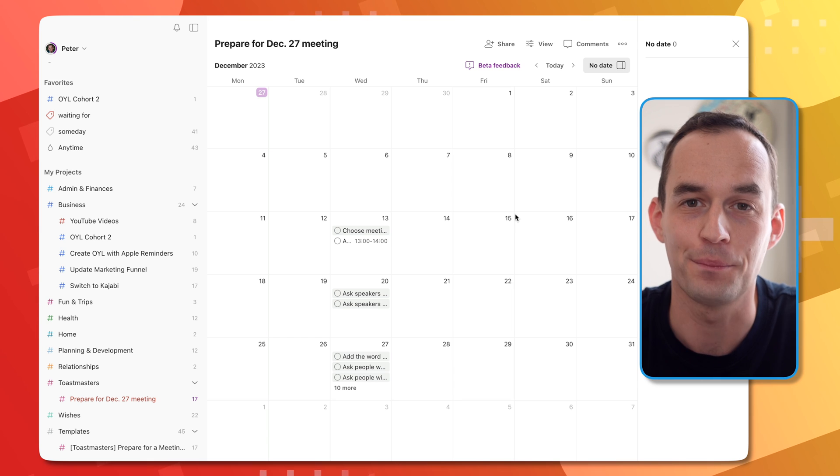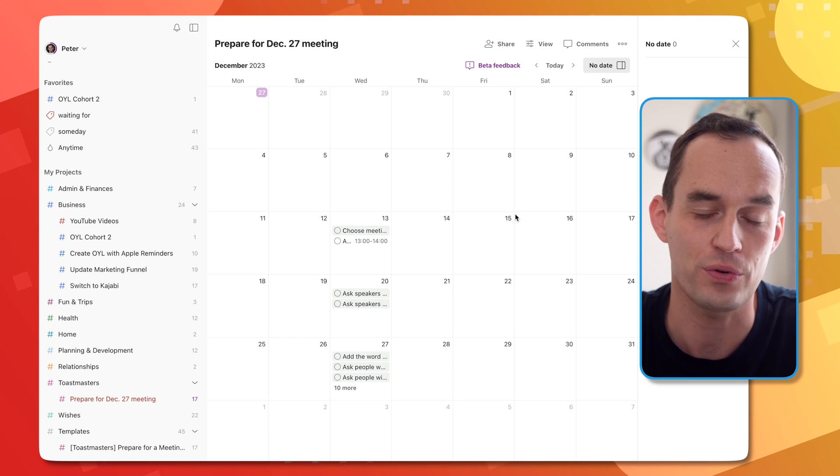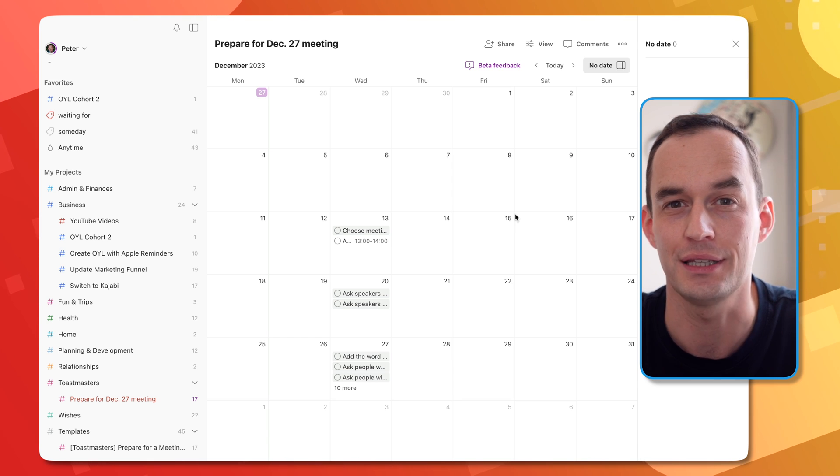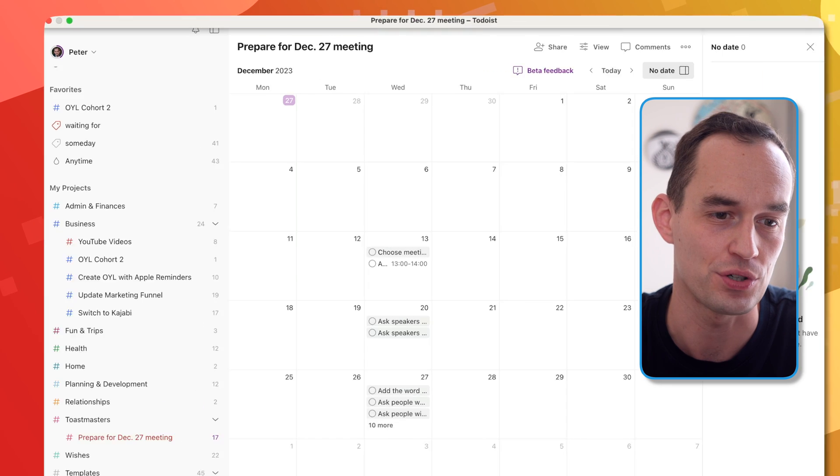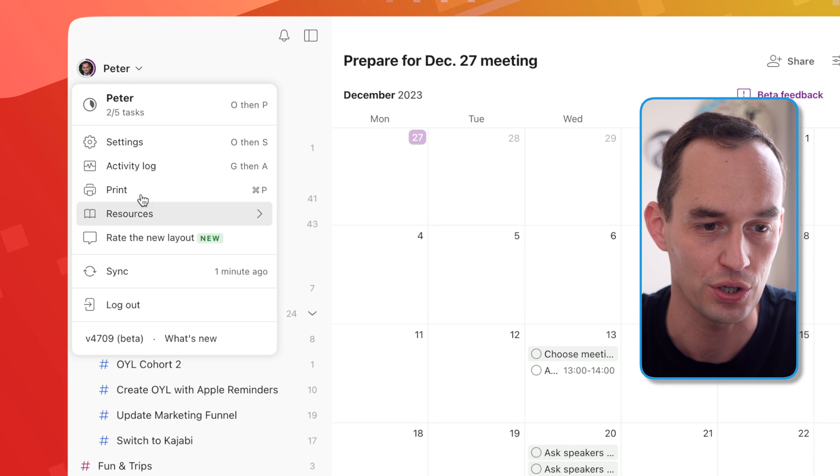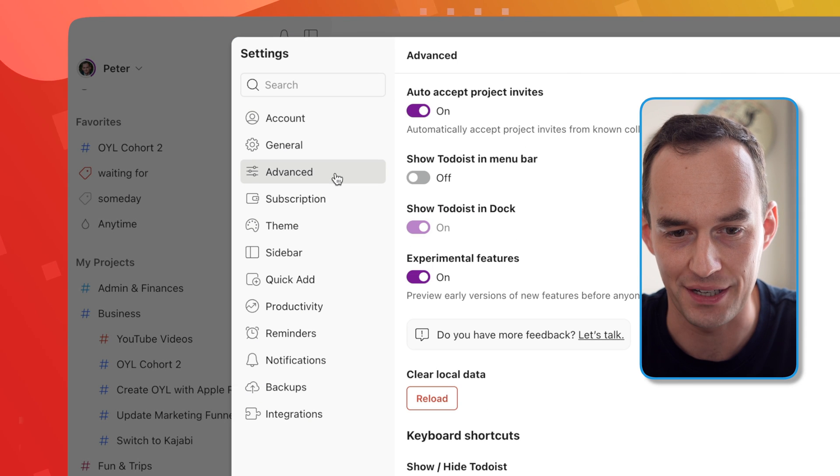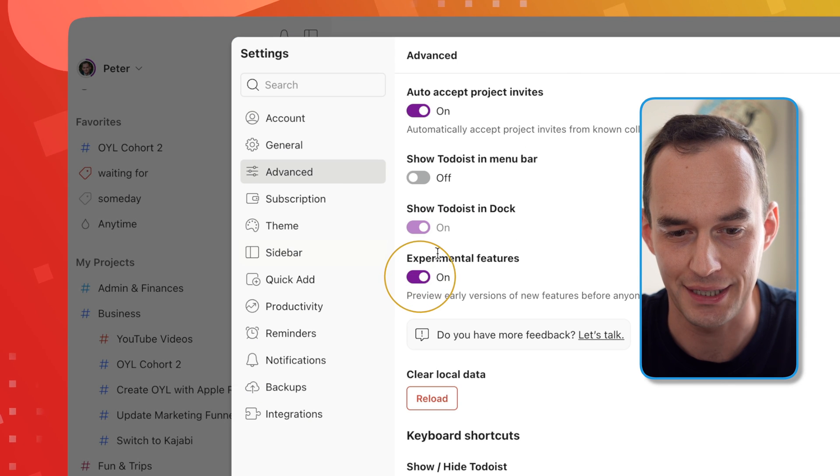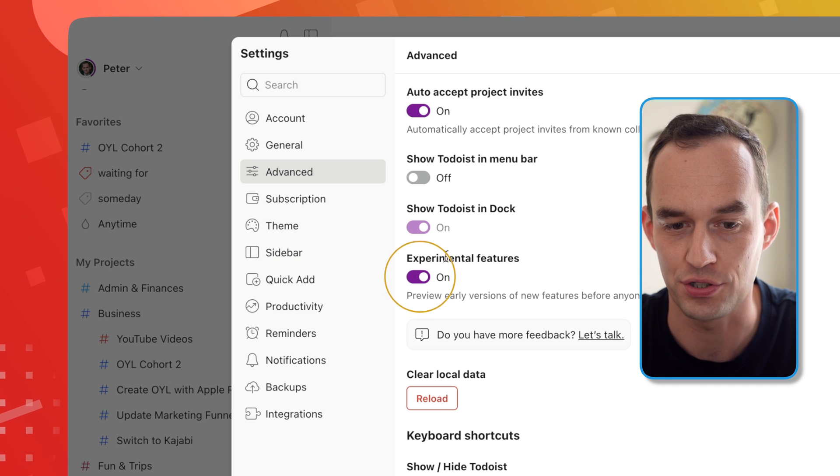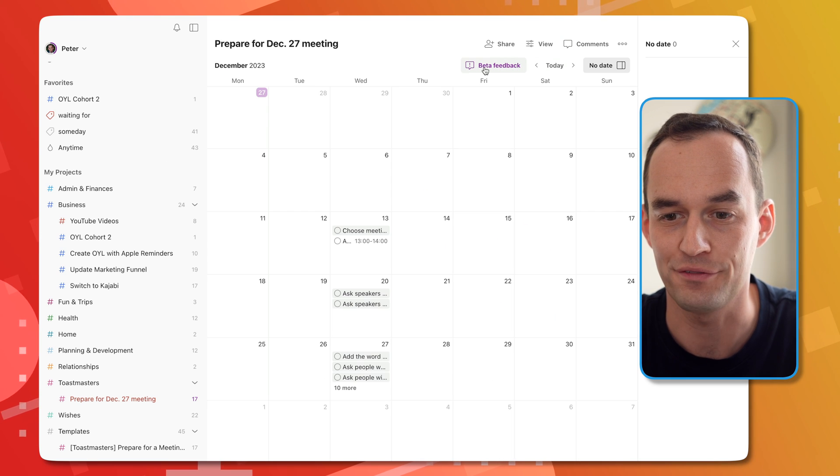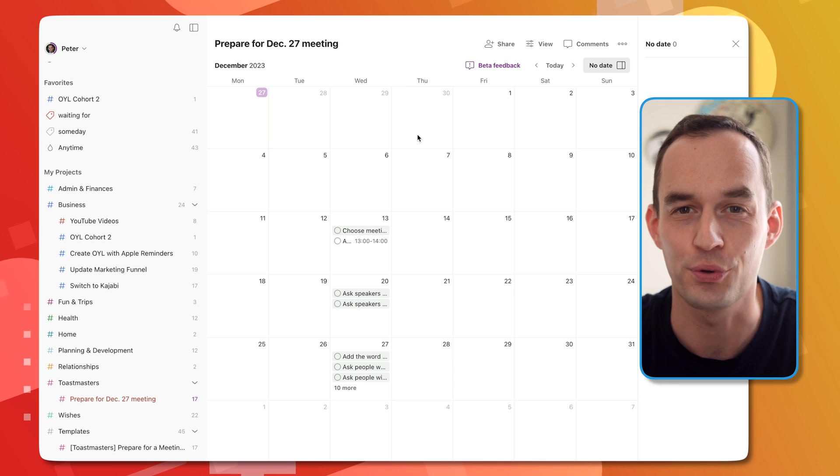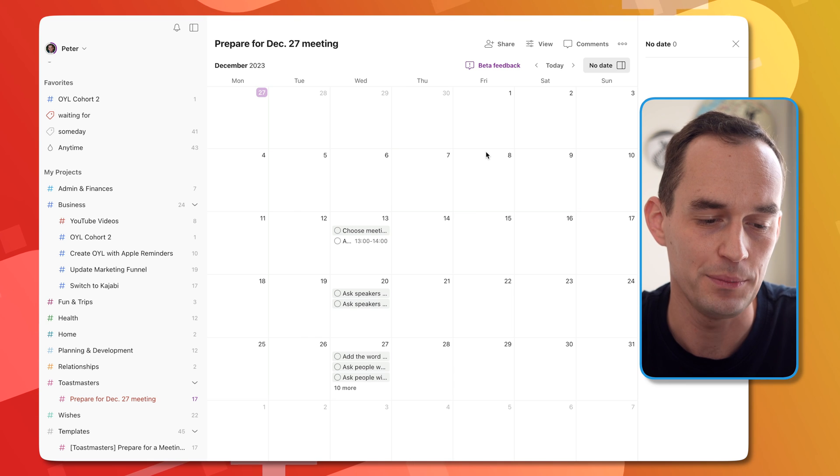And if you want to try it out, turn on the experimental features in Todoist. The way you do that is you just go into settings and under advanced you can turn on experimental features. And then you can try this yourself as well. Be sure to use the beta feedback button if you do have feedback for the Doist team.